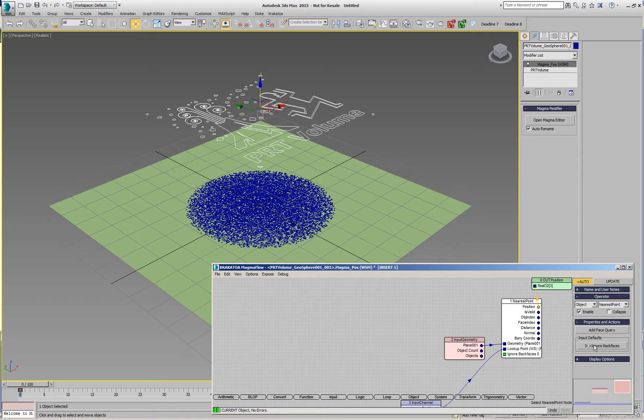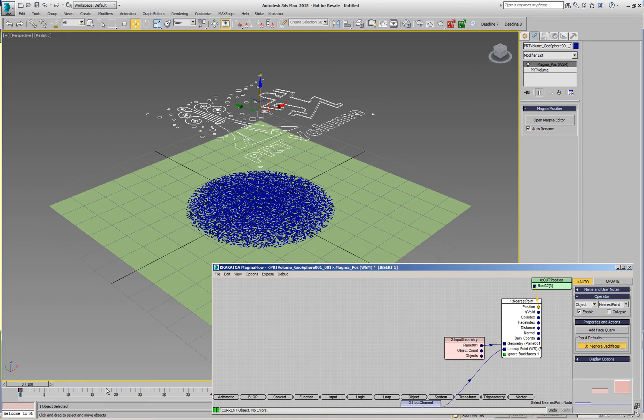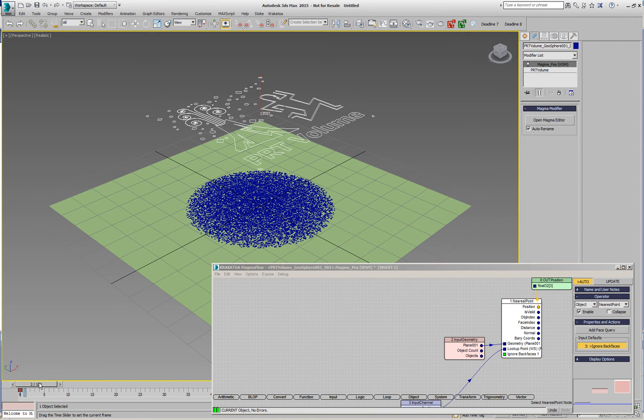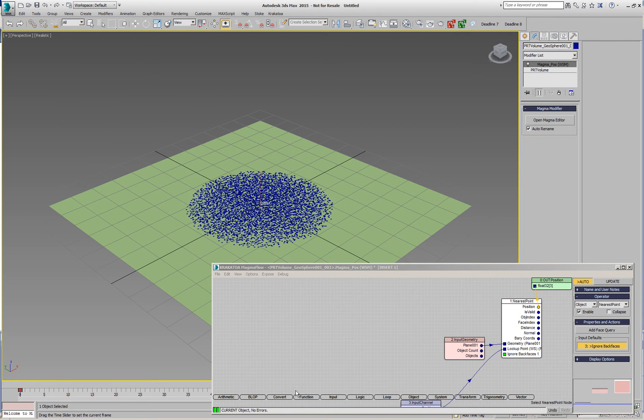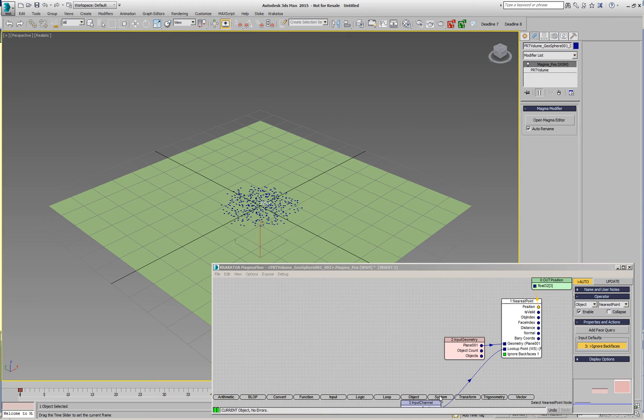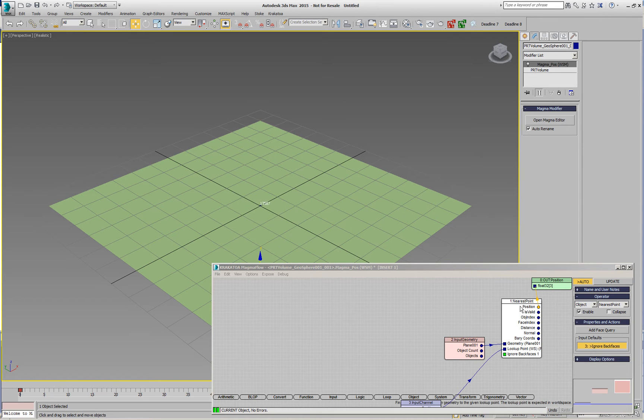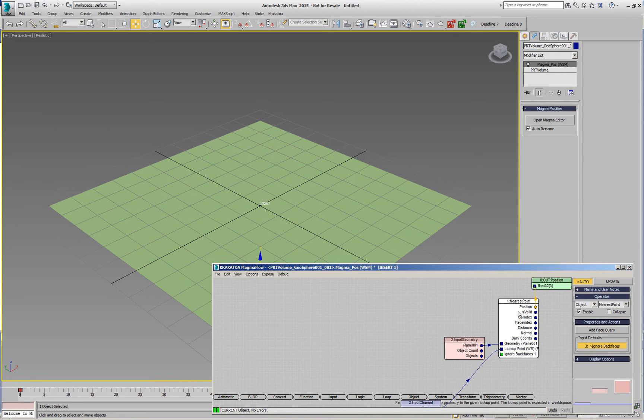If I enable ignore back faces setting the value to 1, now the points that are underneath are moving to the origin because the test is invalid and the output of the position is 0.